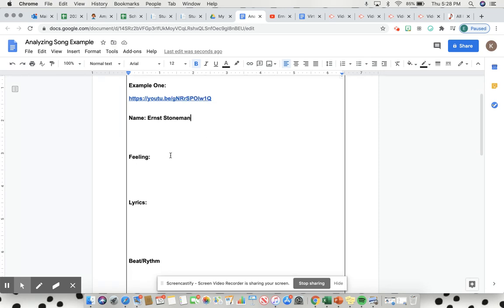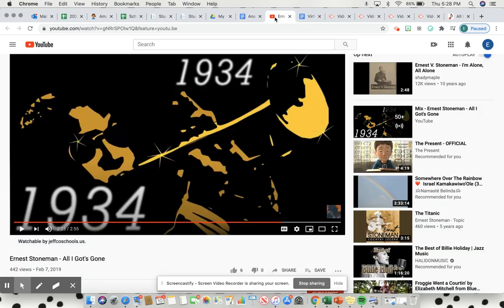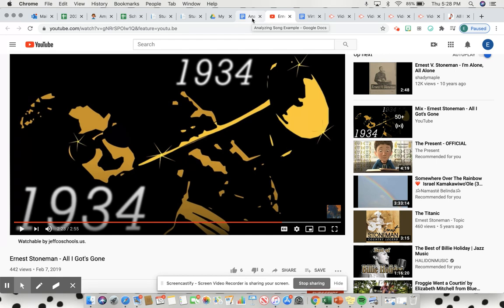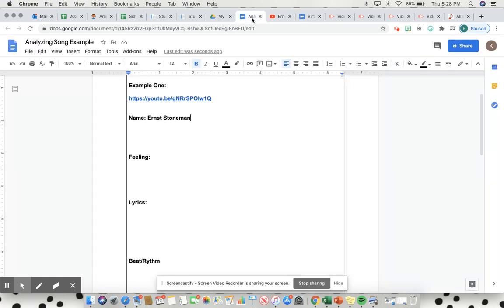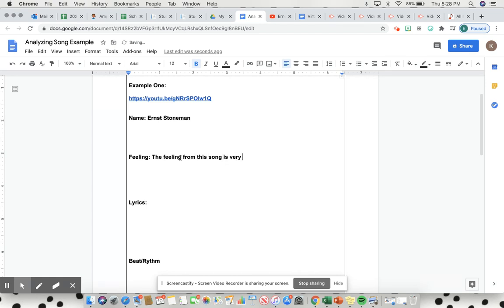Next is feeling. After listening to this song, you guys are more than welcome to listen to it. It's a little bit long so I'll go ahead and fill this out, but if you have free time please go listen, it's a great song. The feeling I get from this song from the 1930s is very sad, so I'd write the feeling from this song is very sad.